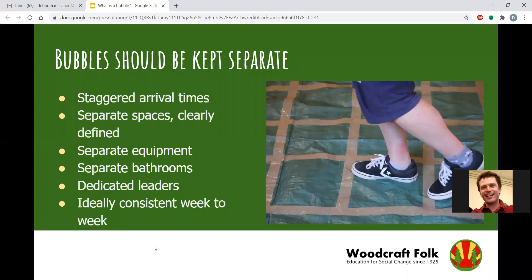Each bubble should have its own equipment and ideally its own bathroom, or if not, its own allocated cubicle. At all points we're trying to reduce the number of touch points shared across bubbles. We should also have the same dedicated leaders for each bubble — it would not be acceptable for one leader to do singing with bubble A for half an hour and then move to bubble B. Ideally we should try and keep things consistent from week to week: the same bubble in the same area with the same leaders.